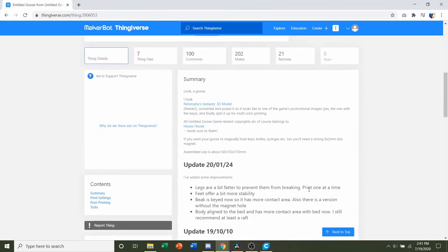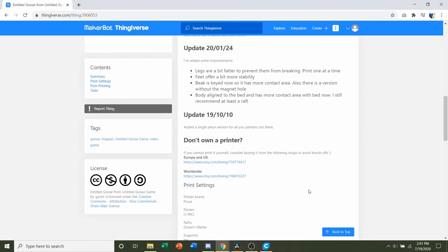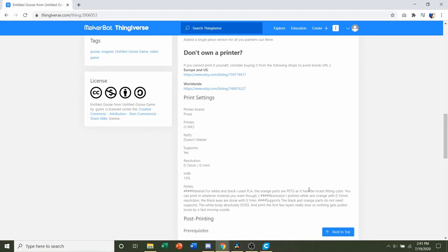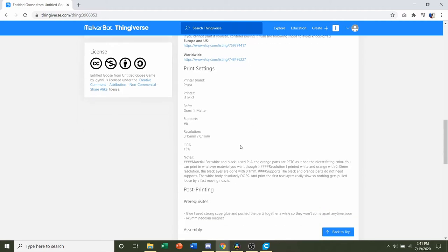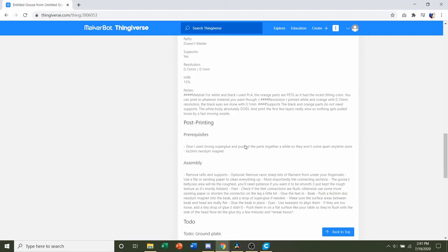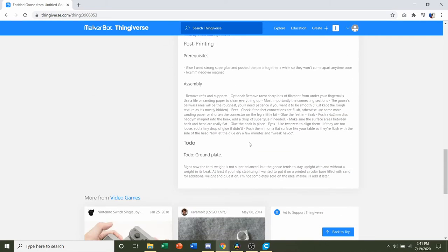First things first, we're going to go down to the Developer Notes, see if they have any specifications. They say don't use rafts, get supports, a resolution of either 0.15 or 0.20mm is fine, and an infill of 15%. They also give you instructions for the assembly, so definitely read those if you choose to do the assembly version.